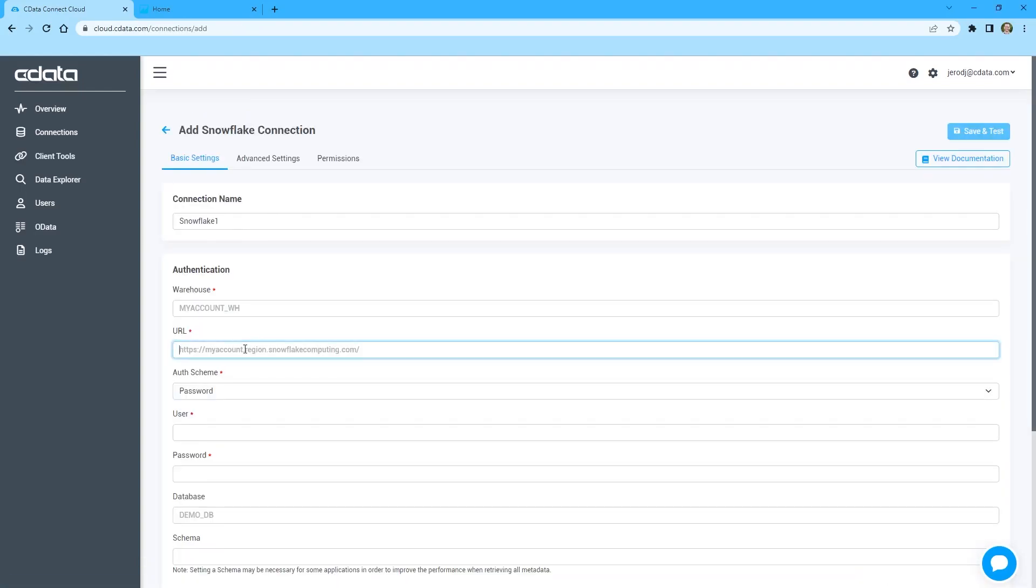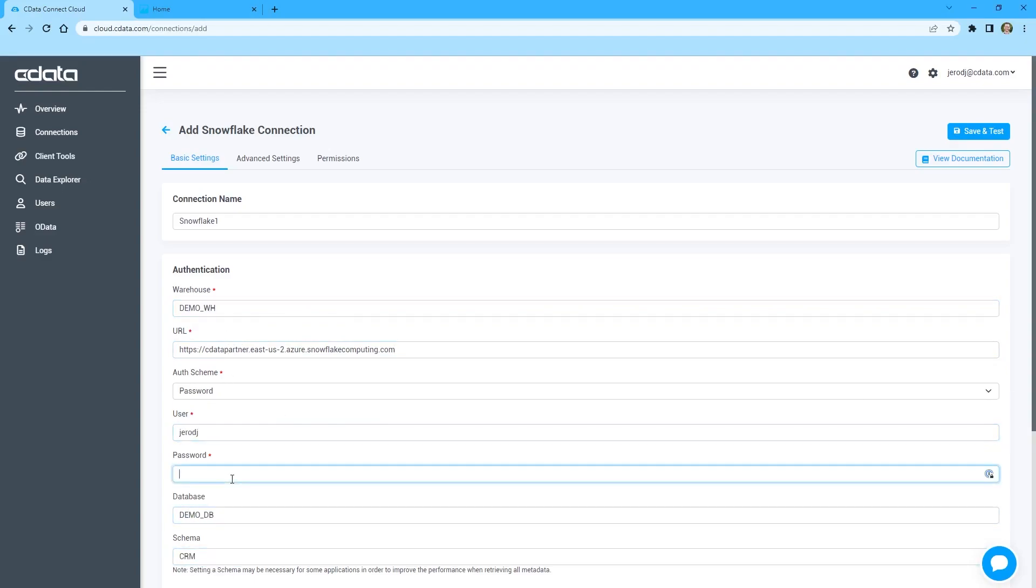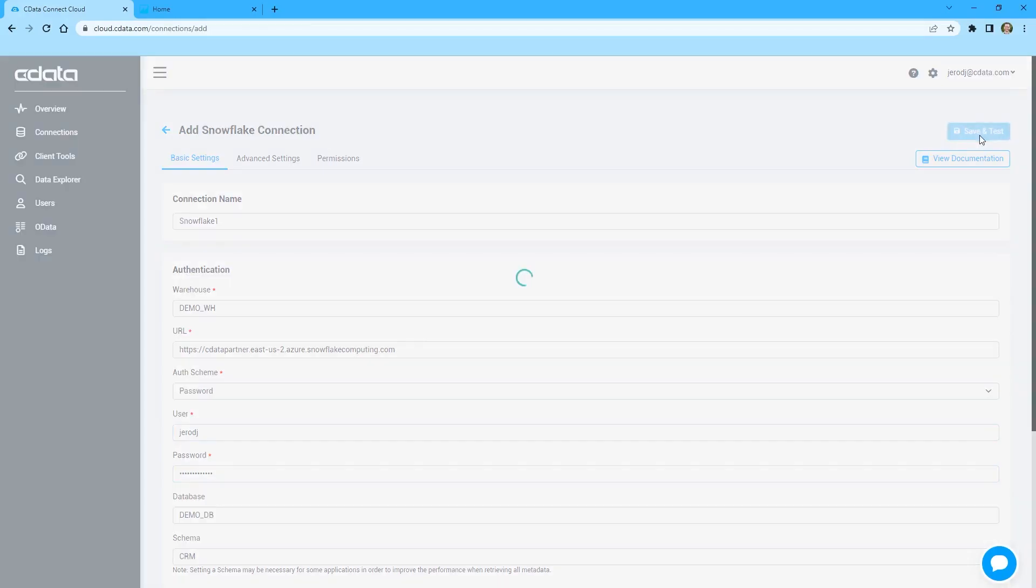Fill in the appropriate connection properties, including the URL, Warehouse, Database, Schema, and Username and Password. Click Create and Test to ensure the connection is configured properly.